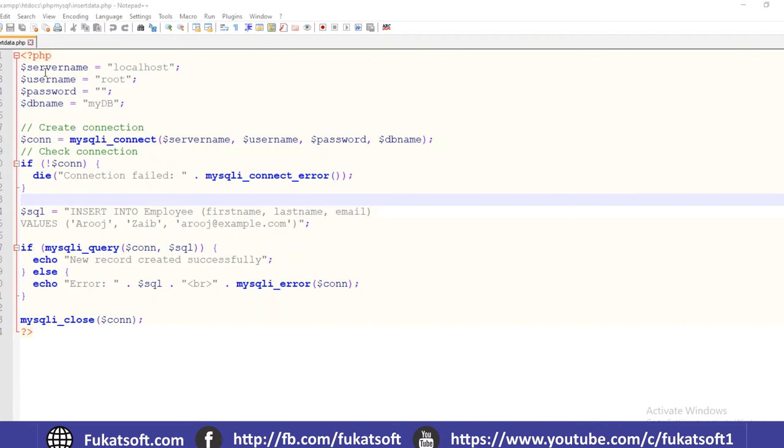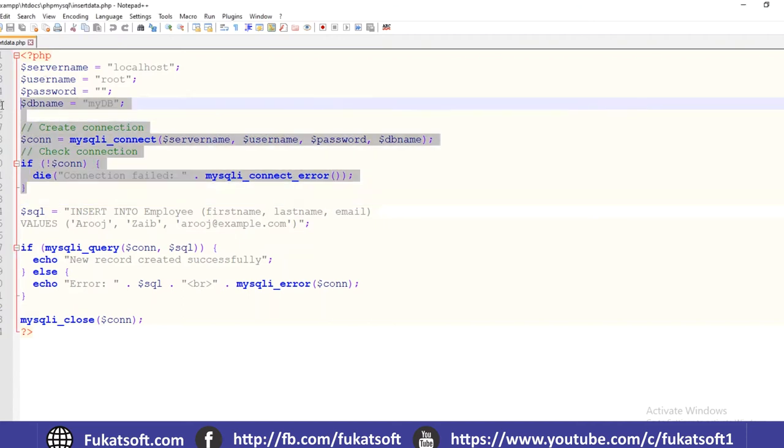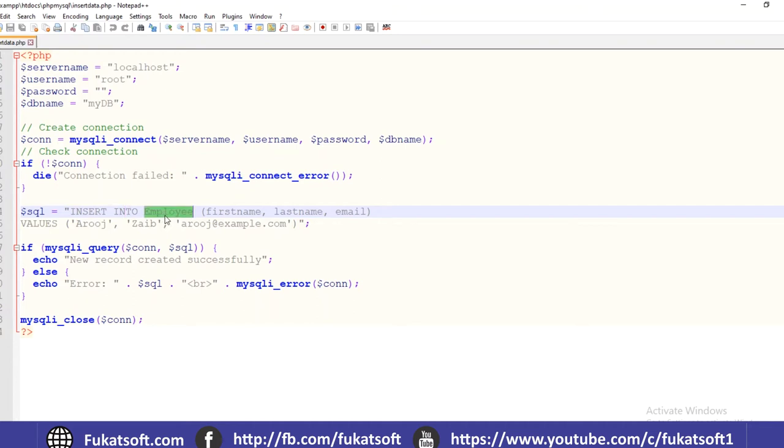We have created the code to insert. I have created the query. I have created the SQL variable. Insert into employee. Insert is called data insert to employee. Employee is the table name.